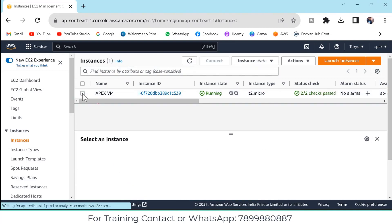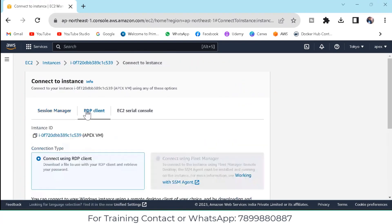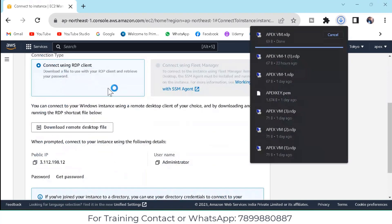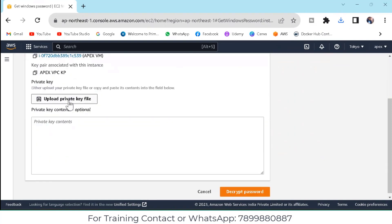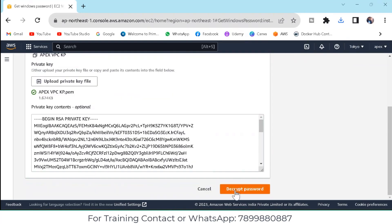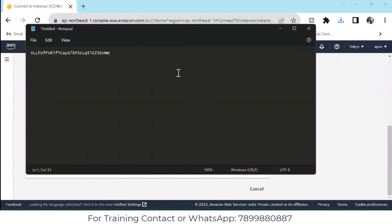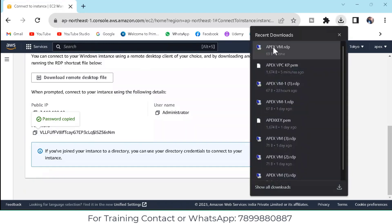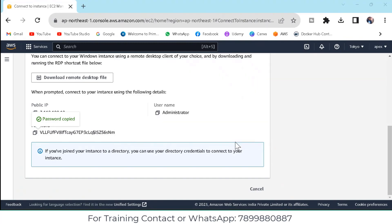Click on the virtual machine and click on Connect. Go to RDP. Click Download Remote Desktop — 'Apex virtual machine RDP' has been downloaded. Now click on Get Password. You need to upload the private key PEM file that we downloaded. Then click Decrypt and you will get the password. It is recommended to save the password in Notepad so you can use it later. Go to Downloads and click on the Apex VM RDP file. Once you click on it, it will start connecting.